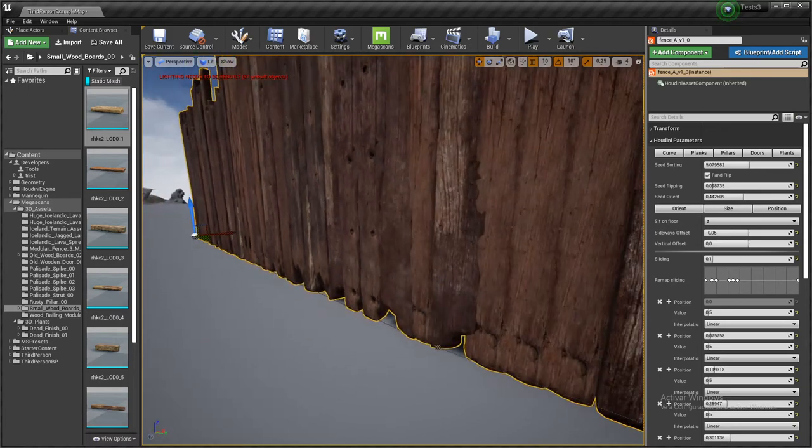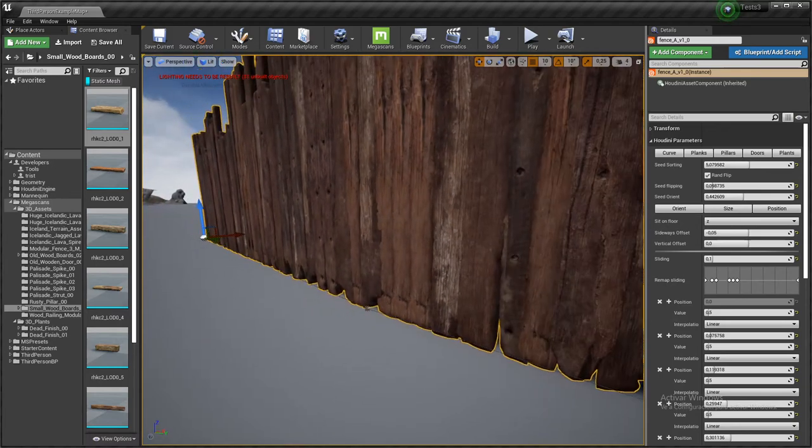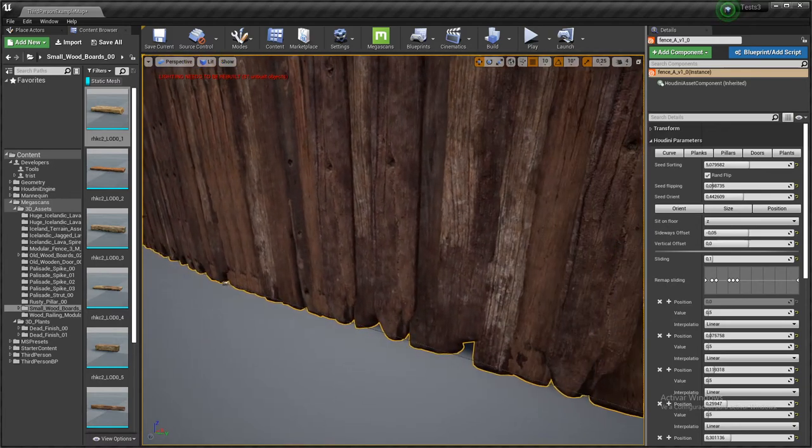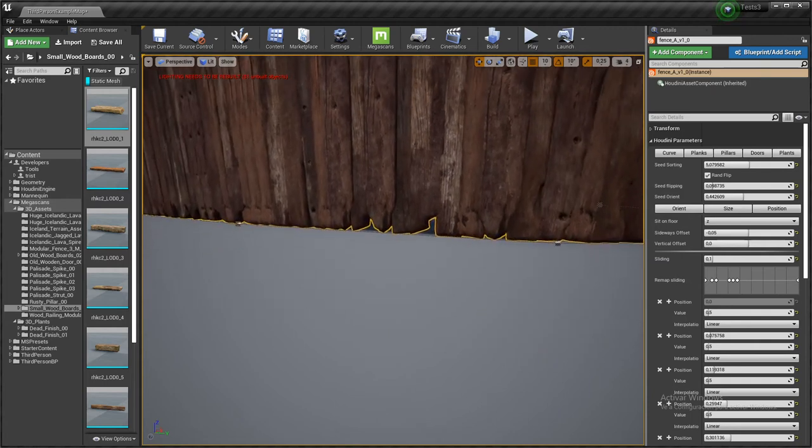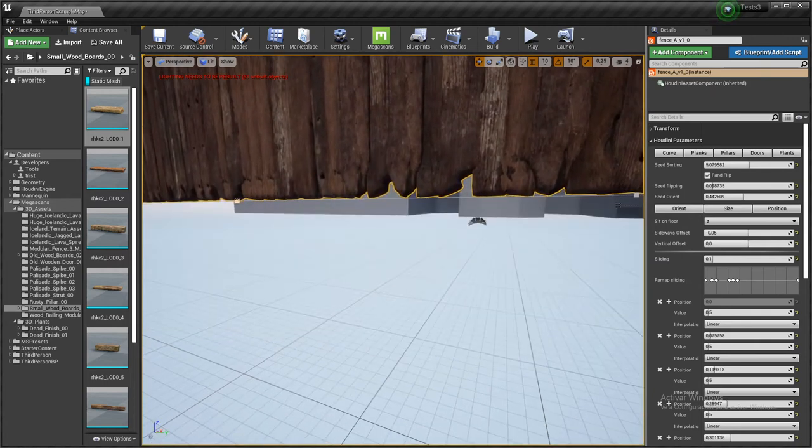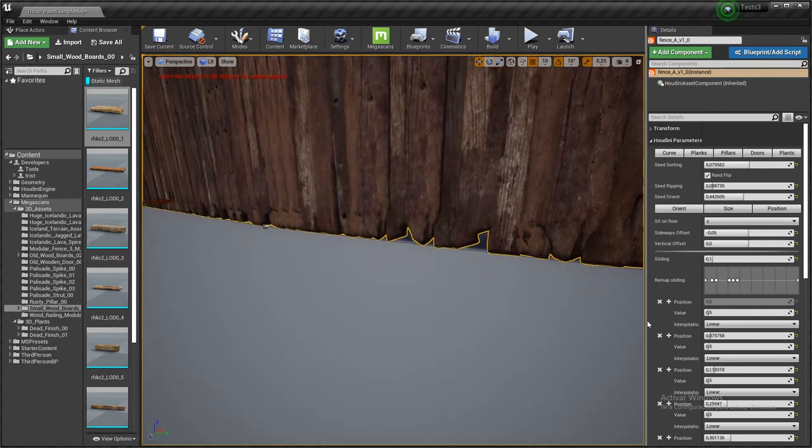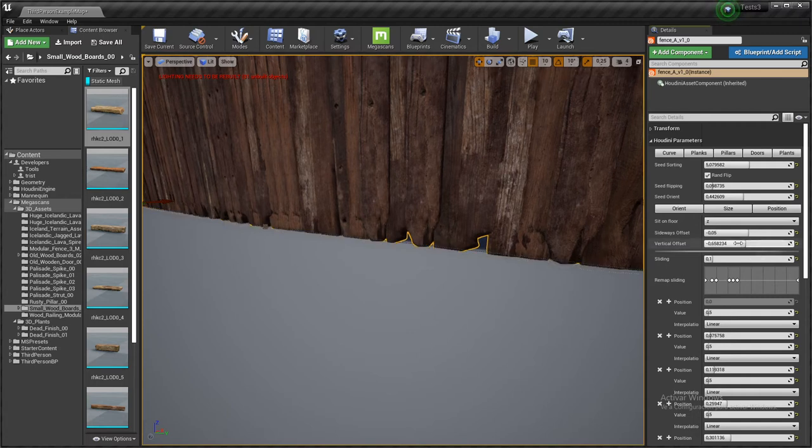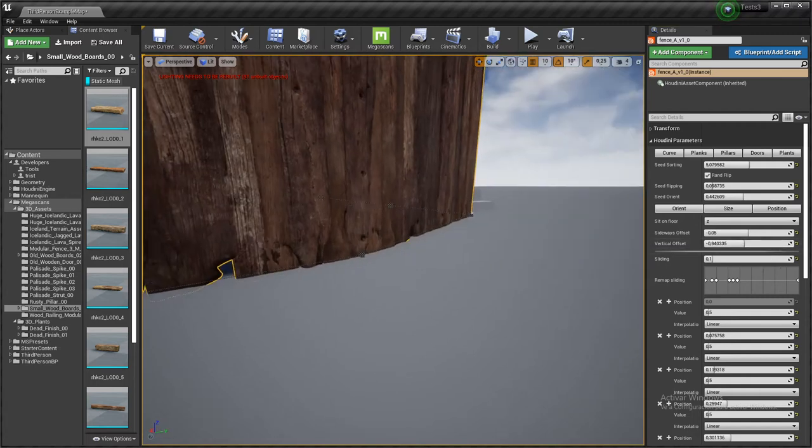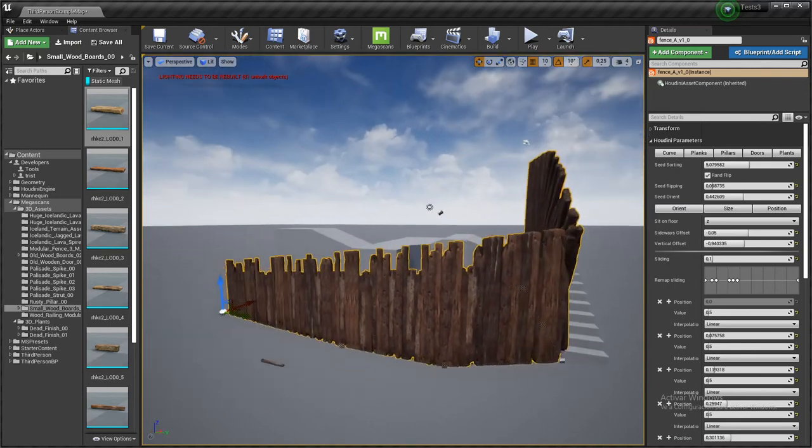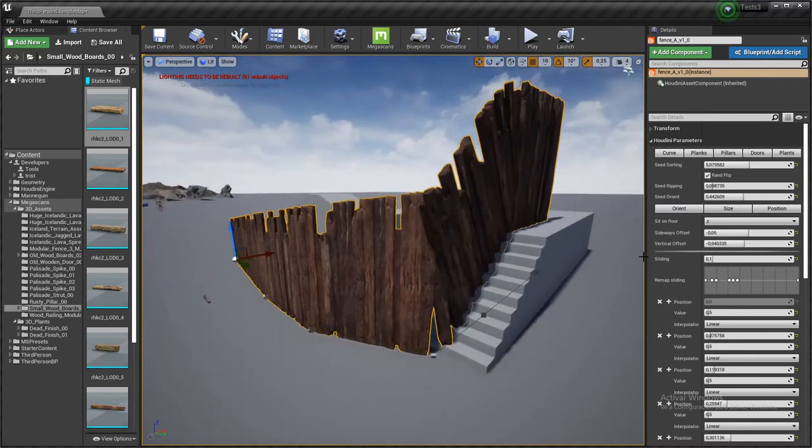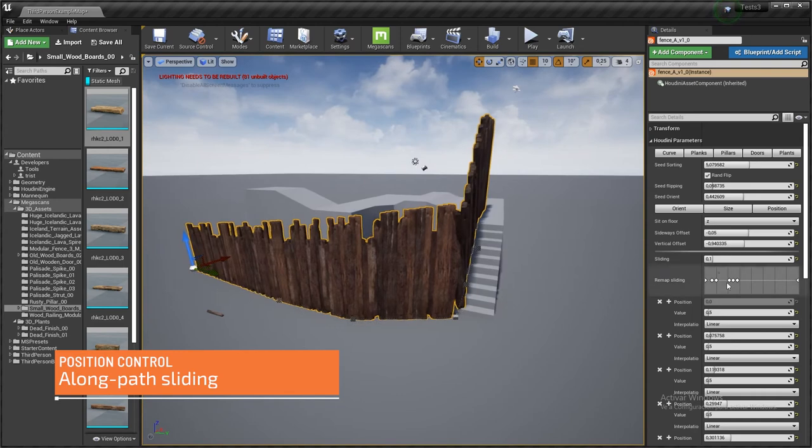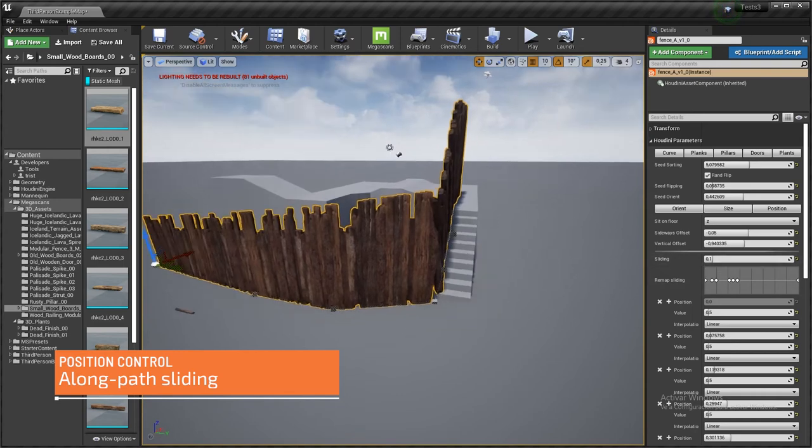And we got finally, there is also vertical offset in case our static meshes are not perfectly modeled and we want them to intersect with our floor. So I included this control to basically offset them in the vertical axis.